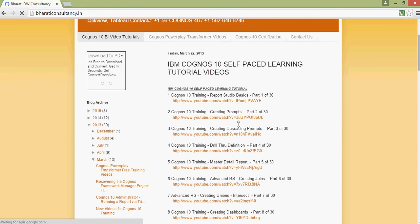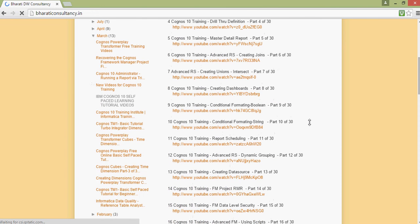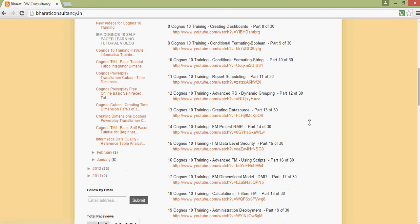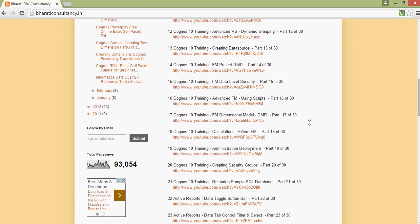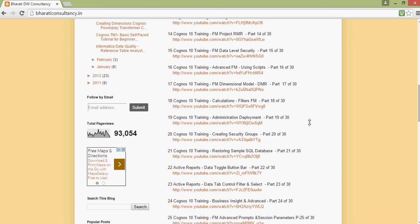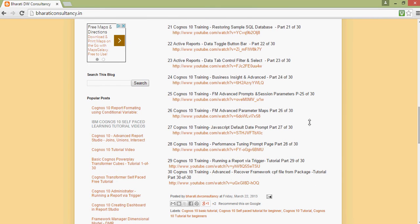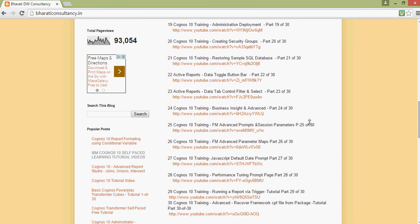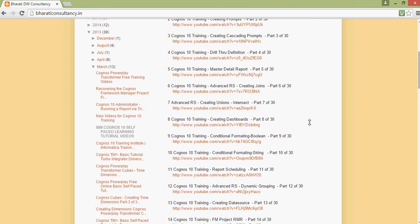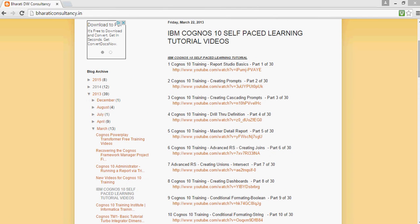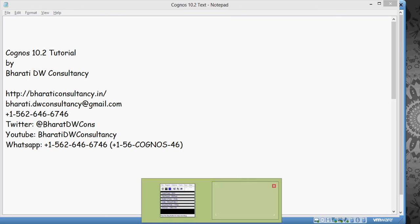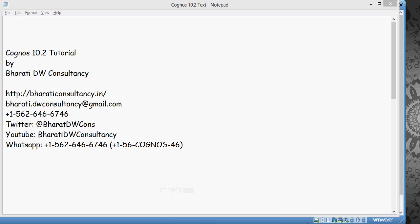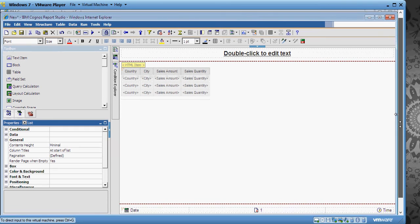This video which is built for Cognos 10.1 also covers a lot of stuff that are common between 10 and 10.2. In this video I am going to talk about Crosstab reports and a way to create nested crosstabs. Let's create a crosstab report.